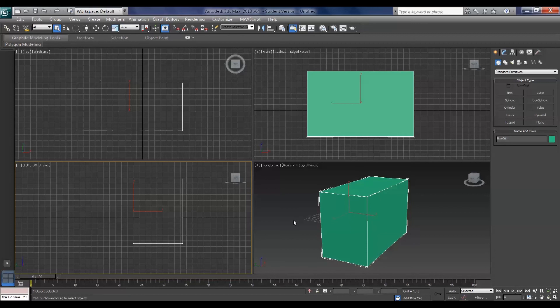Now that's our rundown through the viewports. Hope you join me next time where we're going to have a look at the animation controls.